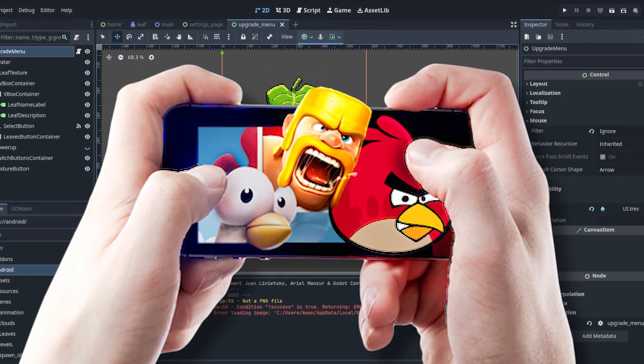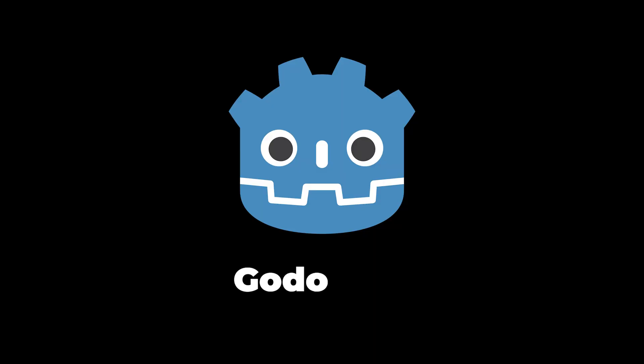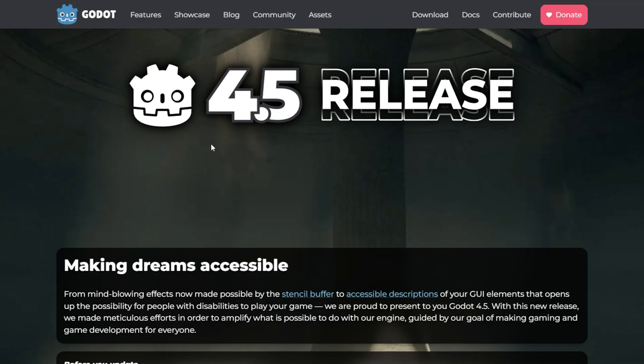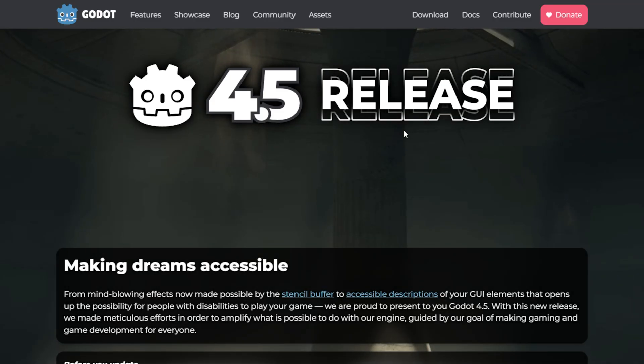If you are making mobile games in Godot, version 4.5 quietly added some updates you really don't want to miss. So Godot 4.5 just dropped.